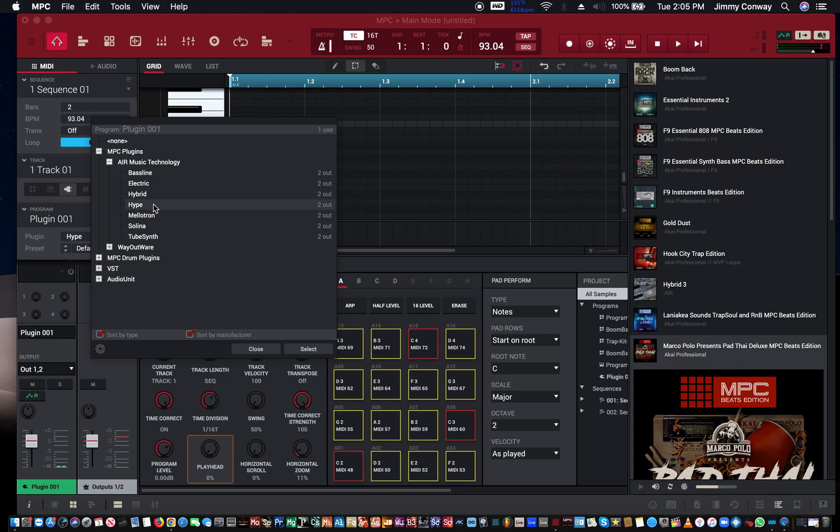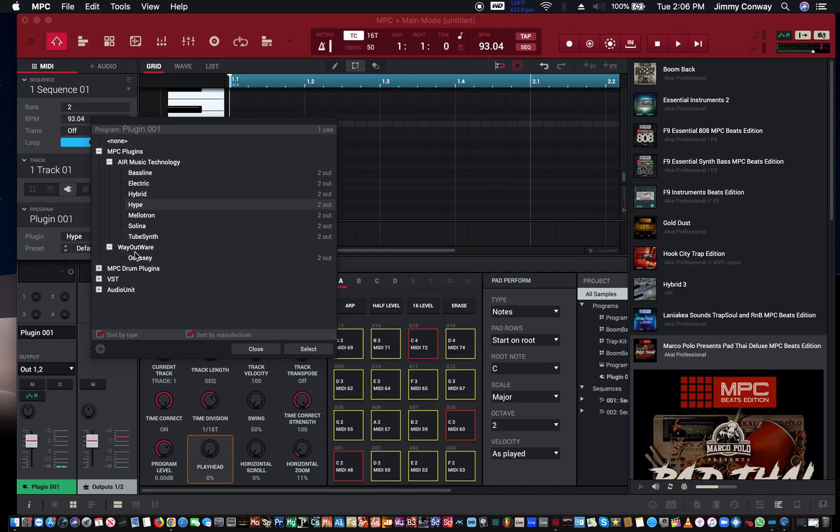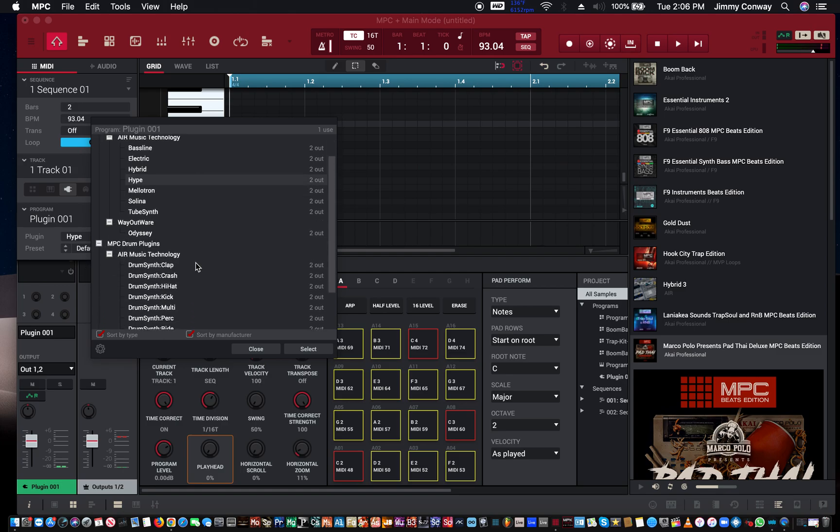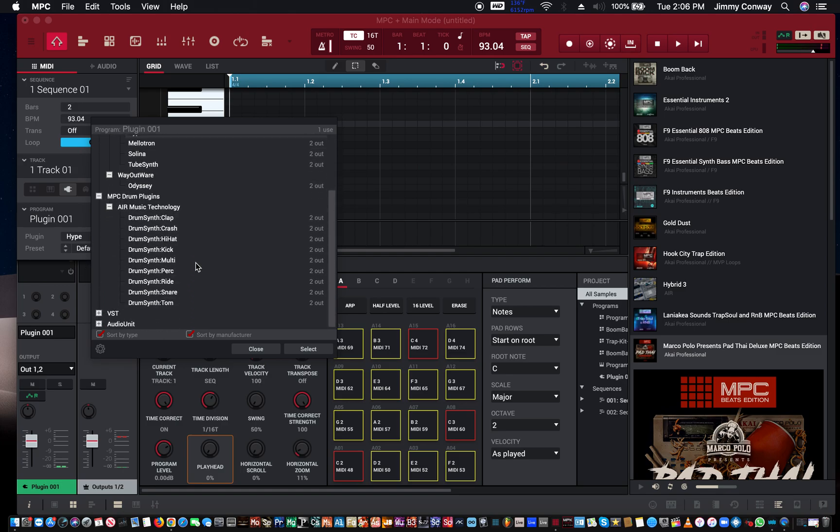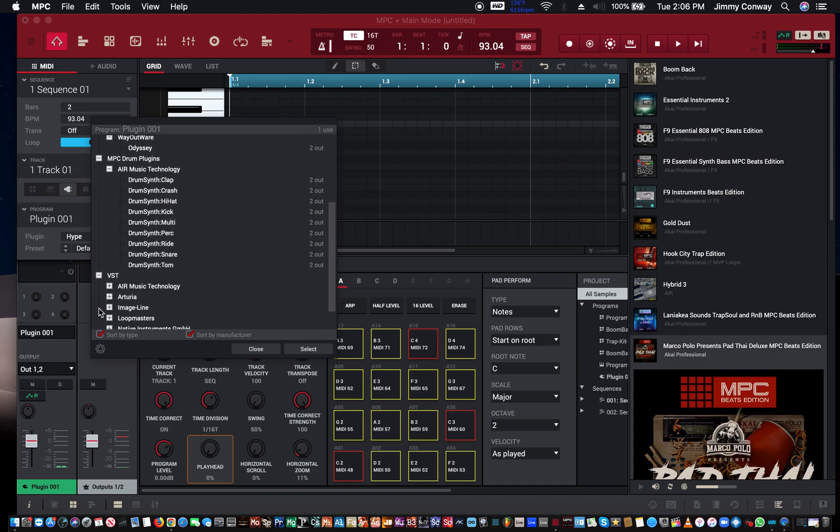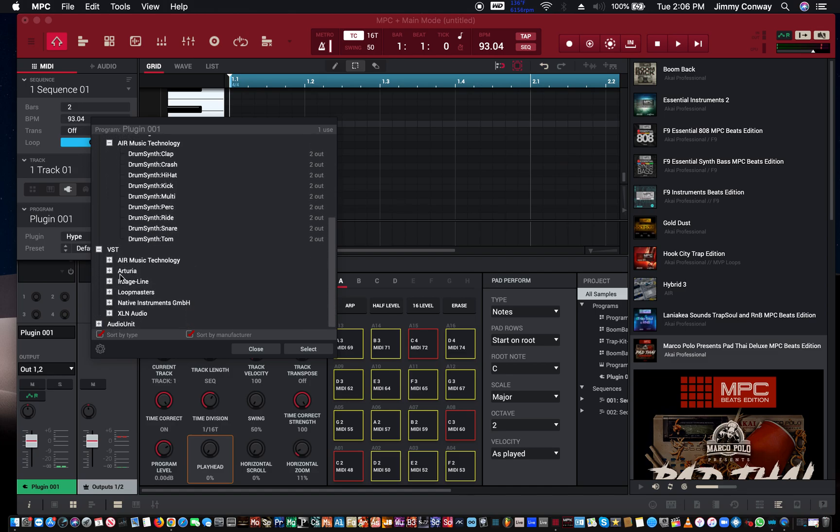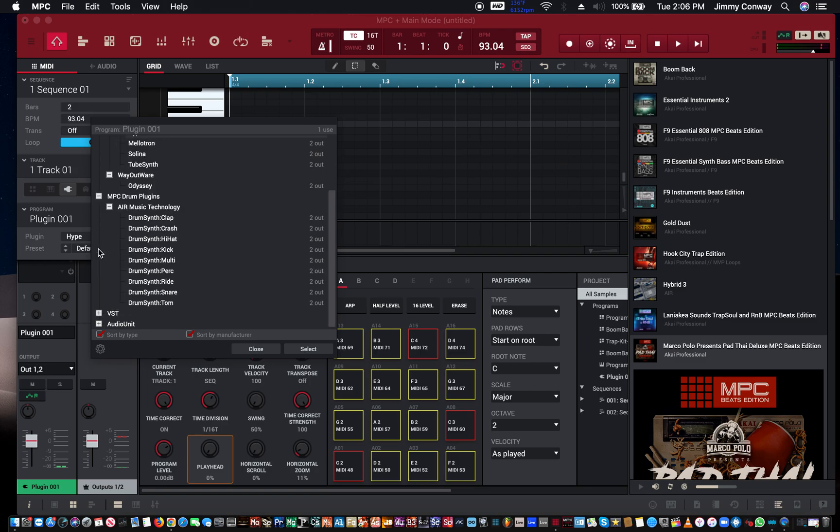But one of my favorites is Hype. Hype is amazing as far as sounds go. And then they gave us a lot of old school sounds like the Mellotron, the Solina strings, and the Tube Synth is really nice. So I have no complaints with the sound library they give us here. Then they have one called Odyssey which is really nice too. You have a bunch of drum synths, and this is where you get your VSTs that you have loaded in. I'll show you how to get your VSTs loaded on here in another video.